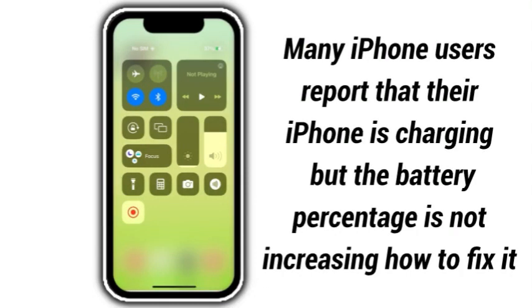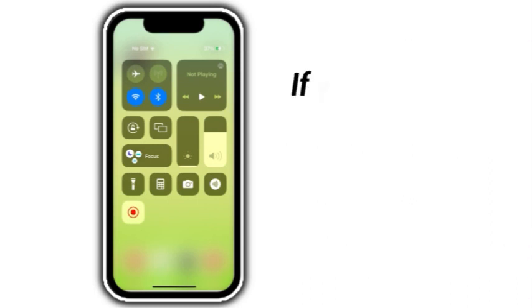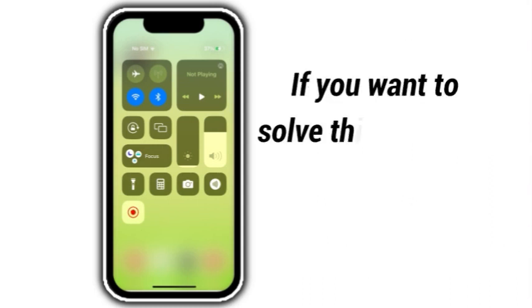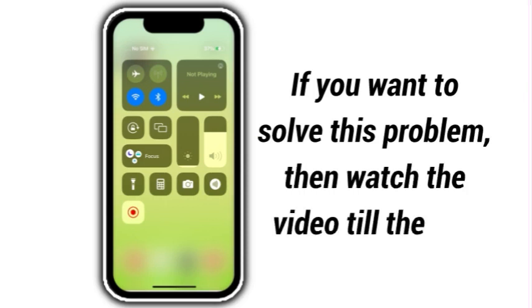Many iPhone users are reporting that their iPhone is charging, but the battery percentage is not increasing. How to fix it? If you want to solve this problem, then watch the video till the end.